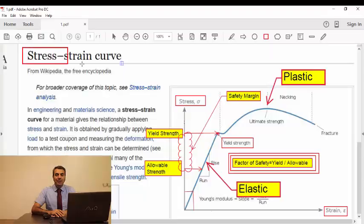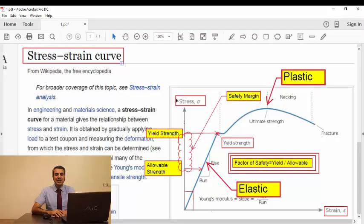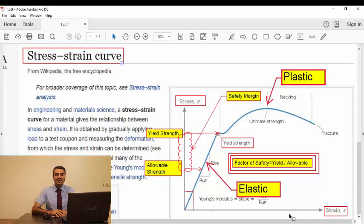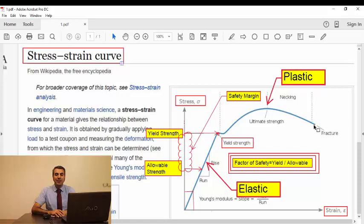You are familiar with stress-strain curve that gives us the relationship between stress and strain. This curve is obtained by gradually applying load to a test coupon and measuring information from which the stress and strain can be determined.